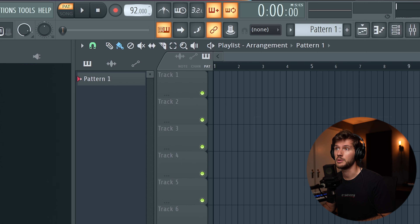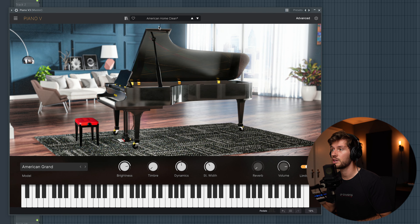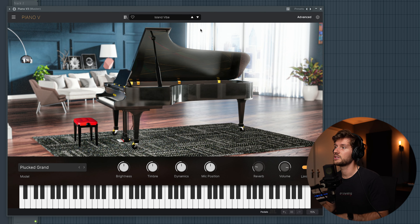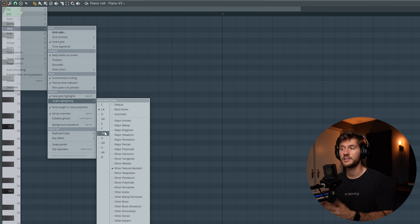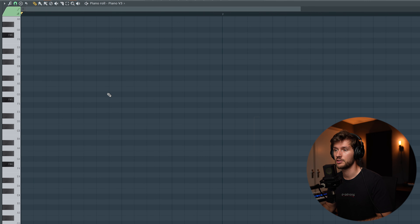First let's adjust the BPM to 91. We're now going to start off with an ambient piano, so let's open up the Piano V3 and pick this island vibe piano. I'm going to create this beat in F sharp minor.